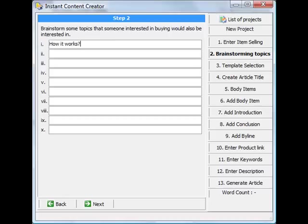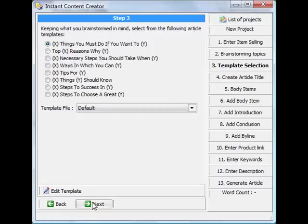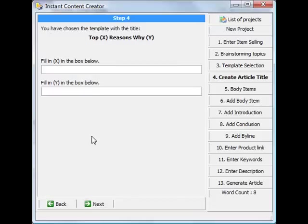Or how easy it is to install, etc. And then you can go to the next one, and then it gives you different templates. We've got one, two, three, four, five, six, seven, eight different templates. So you can say maybe select that one, click next, and then it will ask you to fill X in the box below and fill W in the box below.